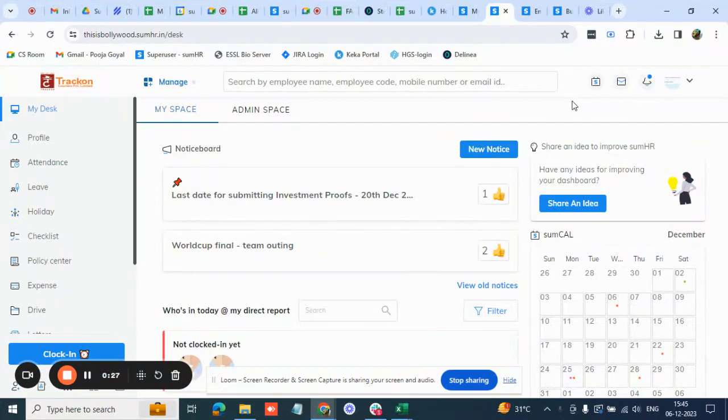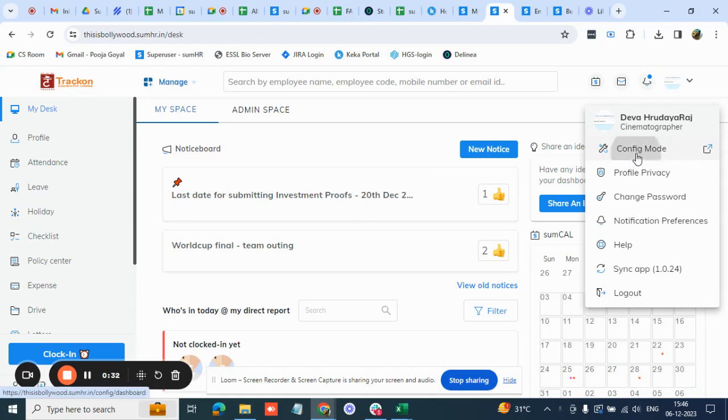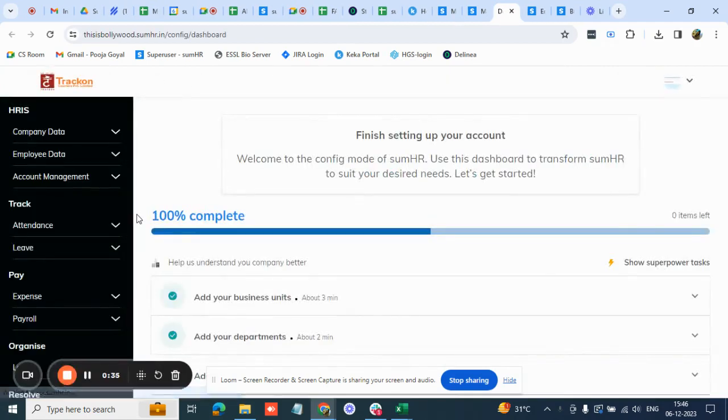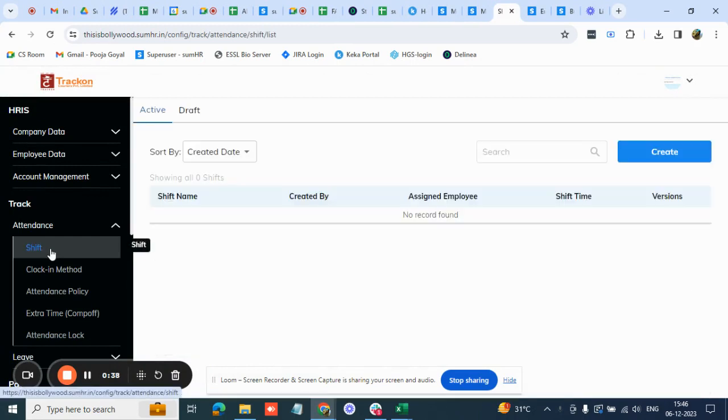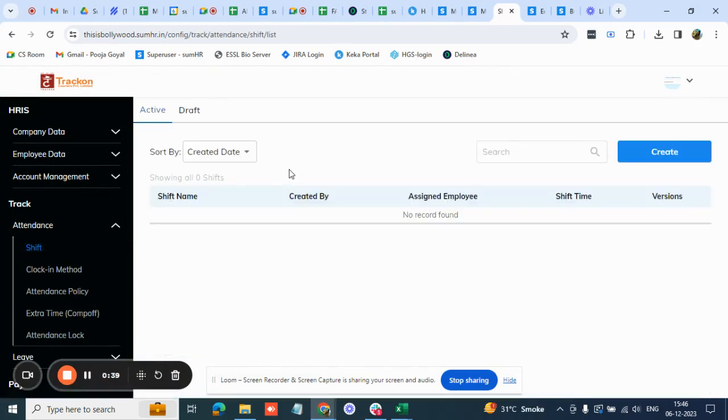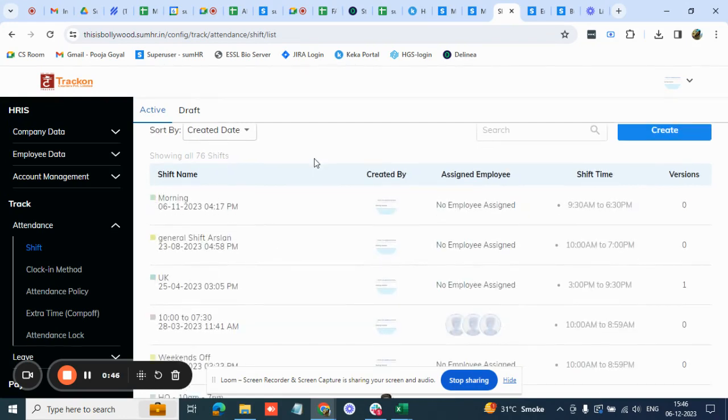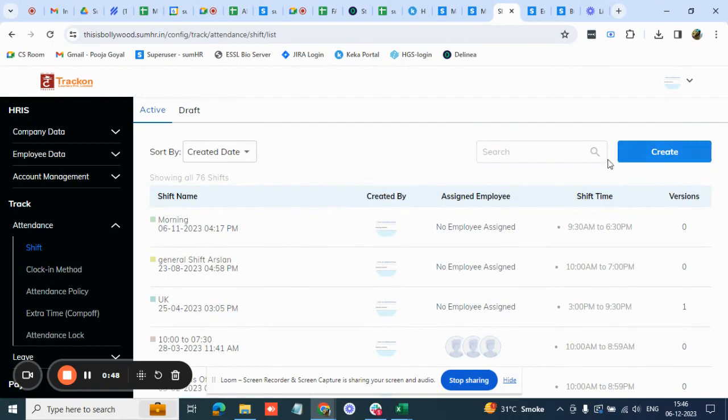How do you create a default shift? First go to an option called config mode which is on the top right corner. The first option here in attendance you will see a shift option where you have to first create the shift that you want to assign. All the created shifts will come here at the bottom. With the help of this blue create button you can create the shift.